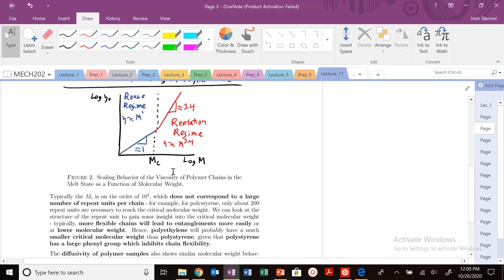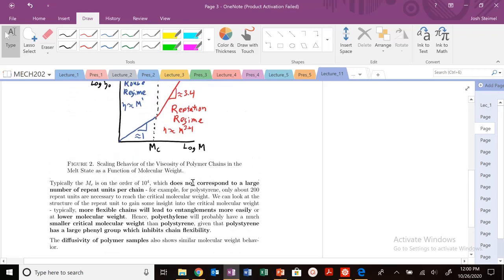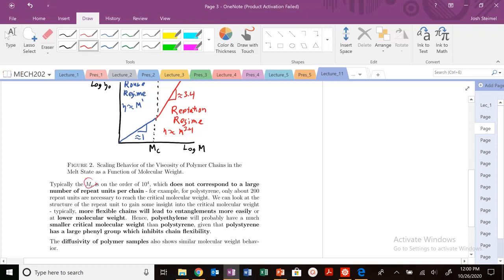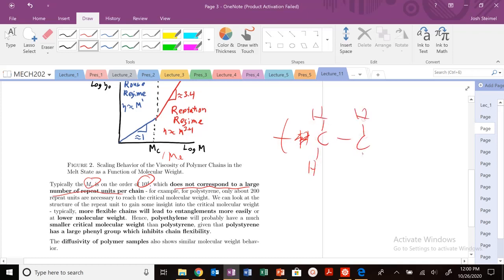We also see interesting scaling behavior with the diffusivity of polymers as well, showing this change in scaling behavior. One really interesting thing is that the critical molecular weight or entanglement molecular weight — M_C or M_E — is only around 10^4 grams per mole. This isn't a very large number of repeat units. For polystyrene, we just need an N of about 200 to hit this critical molecular weight and get those topological constraints. You don't need a high degree of polymerization to be in the Reptation regime.